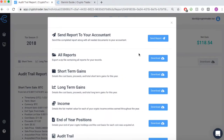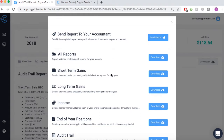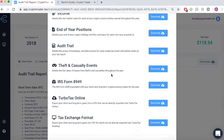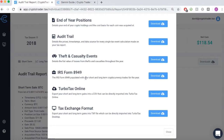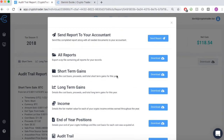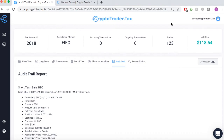Once you're done, you can send your tax report to your accountant, download your IRS form 8949, or simply upload the report into your TurboTax profile or other similar software platforms that you use like TaxAct. You can get started for free and import your Gemini trades today on CryptoTrader.tax.